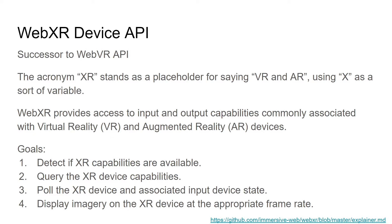So the goals of this API is to detect XR capabilities, see if it's available, query those specific capabilities, right? So a virtual reality device has different capabilities than an augmented reality device.